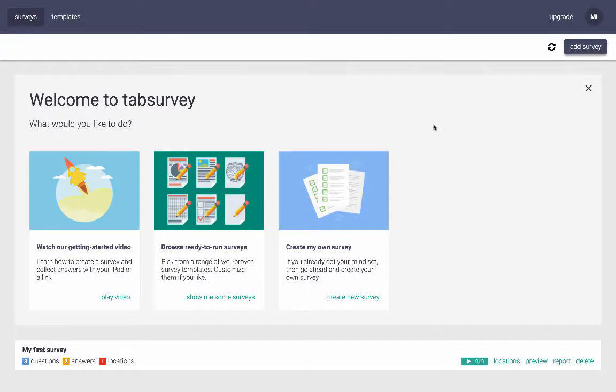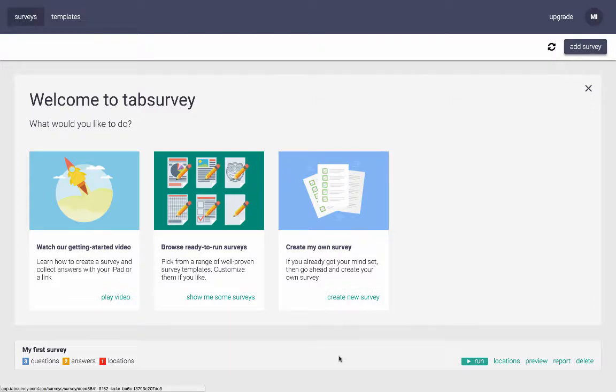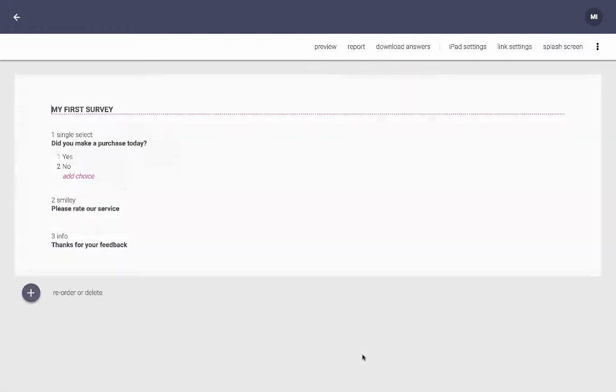In this video I'm going to show you how to download your survey answers. First you want to click on the survey that you want answers from. In this case it's my first survey, so I click on that.